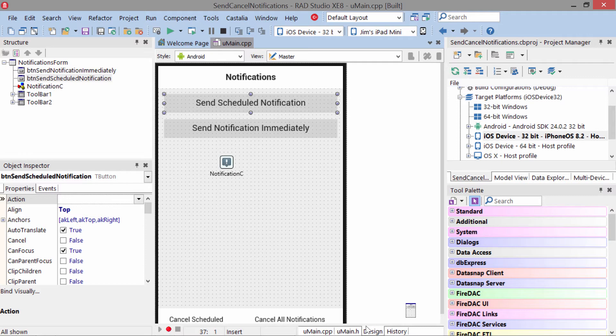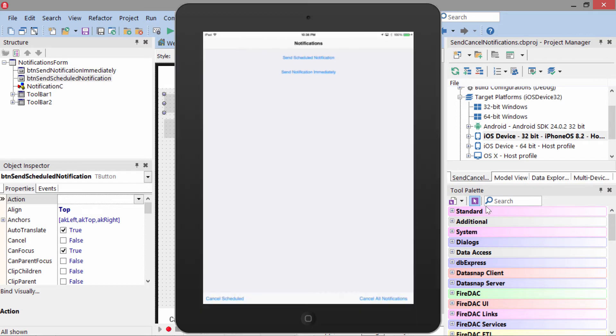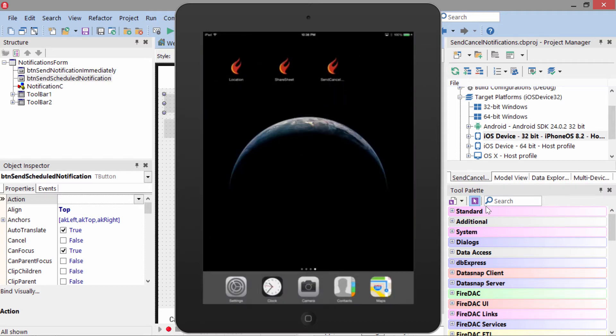Let's take a look at notifications in action. Here it is running on the iPad. I'm going to go ahead and hit Send Scheduled Notification. This will send the notification to the OS so it can fire later, and we'll exit the application.